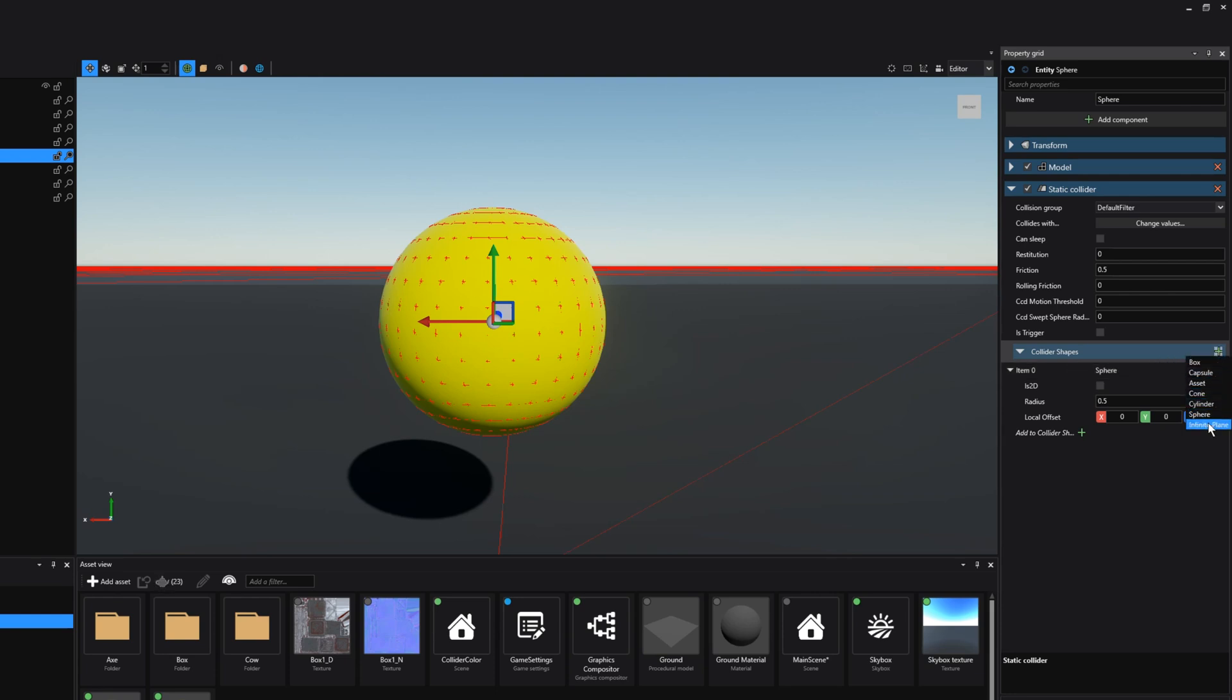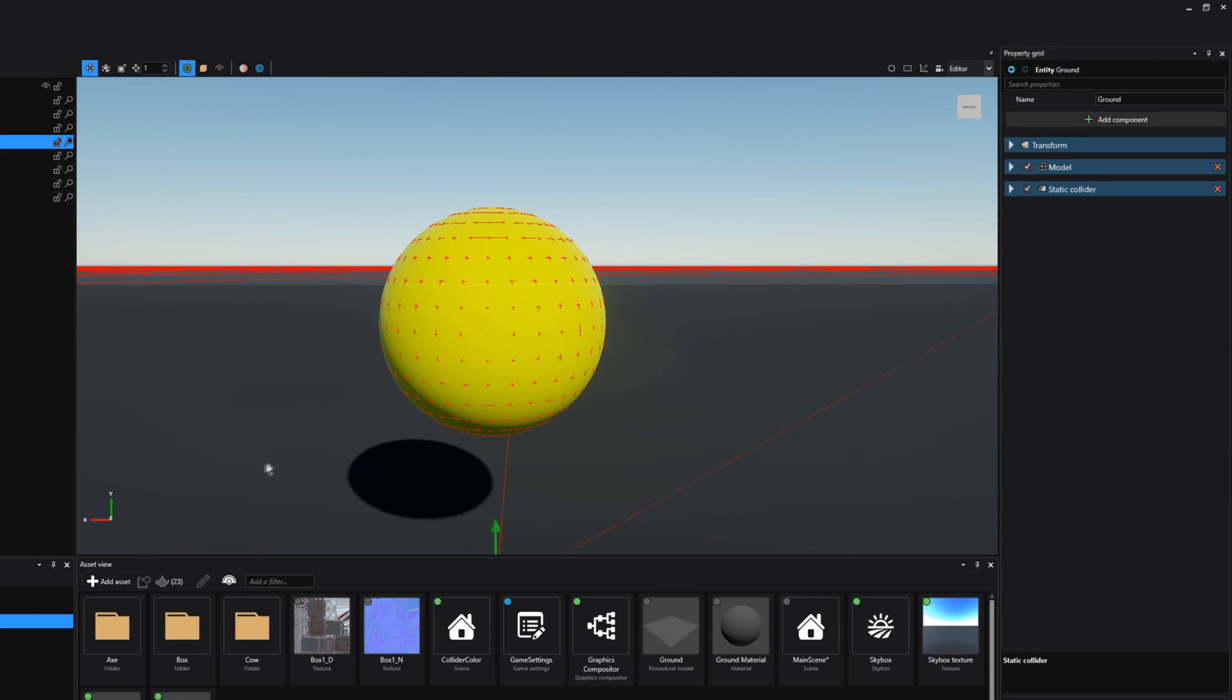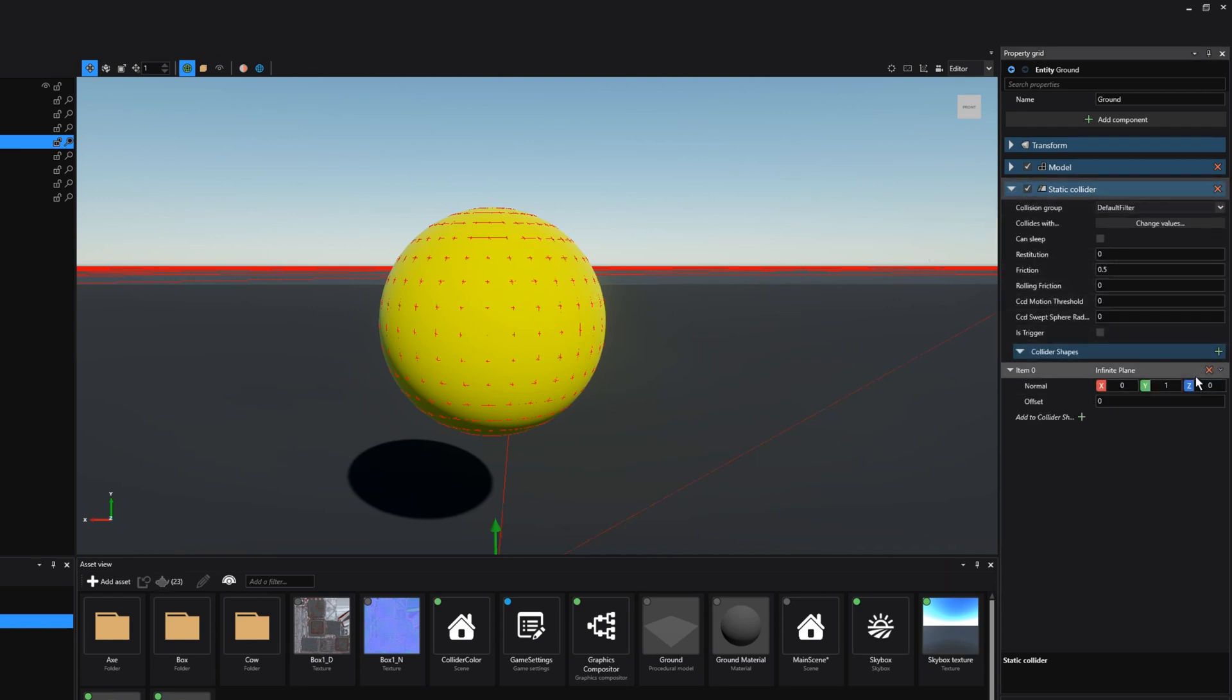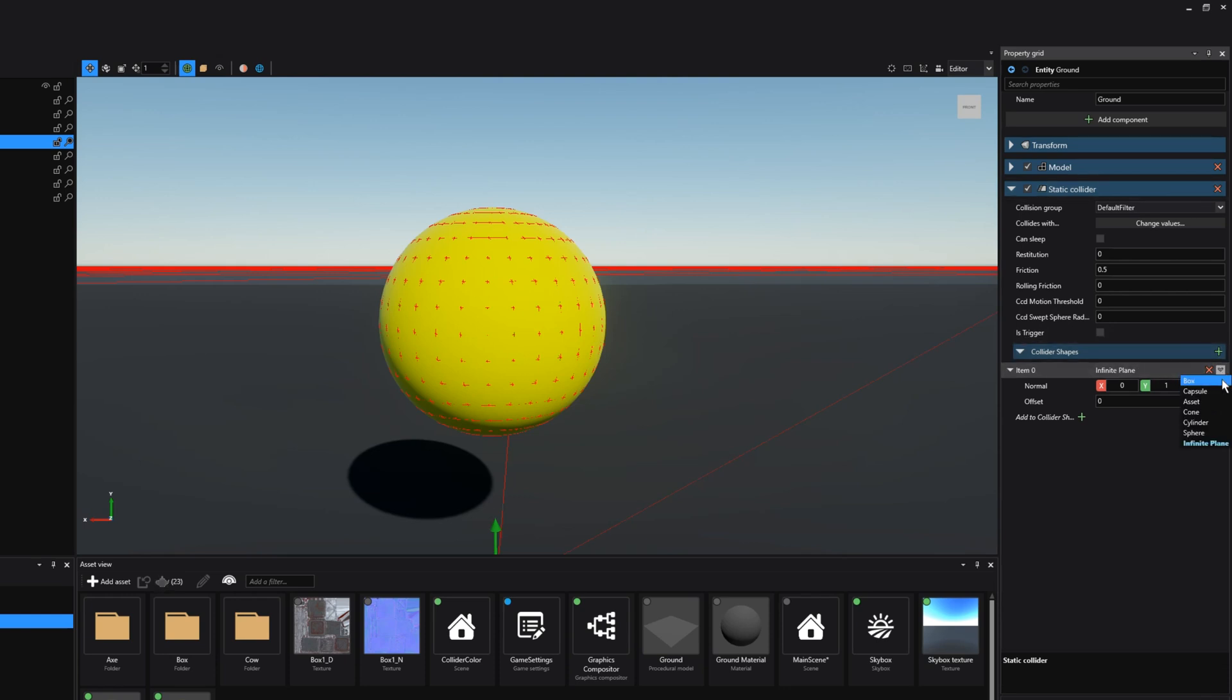For instance we also have the infinite plane and as the name suggests this gives you an infinite plane collider on a mesh. As you can see I have a ground mesh selected here in my scene and I have attached the infinite plane collider shape to it. This means that simply it goes on in all infinite directions. Lastly we also have the asset shape and we'll get to that in a second. Now let's move on to a different kind of shape.